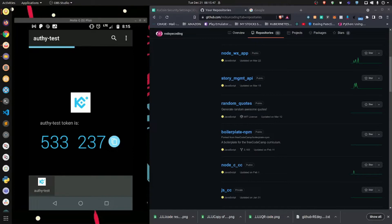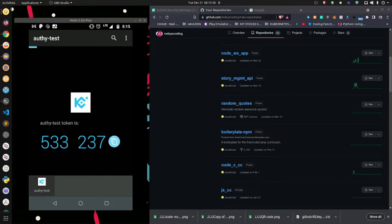I already have Authy installed from a previous video, so I'm going to continue to use this dummy account here. Now, I first want to say that if you did not create a backup password for your Authy account, then I highly recommend you stop this video and go watch my Authy installation video before you proceed.